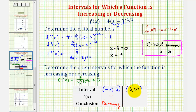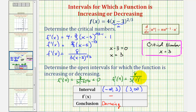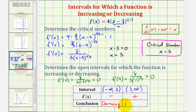For the open interval from three to infinity, let's test x equals four. For f prime of four, we would have eight divided by three times, if x is four, we'd have four minus three, that'd be one to the one-third power. Here we have a positive divided by a positive, which will be positive. So the derivative function is greater than zero or positive on this interval, and therefore the function is increasing on the open interval from three to infinity.